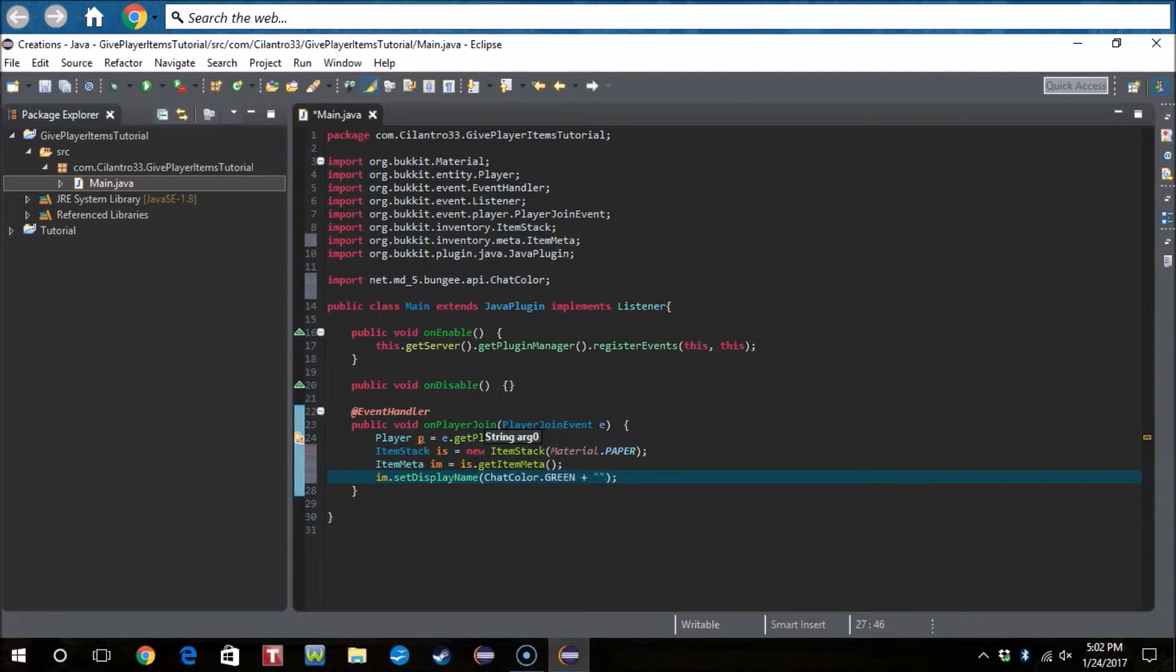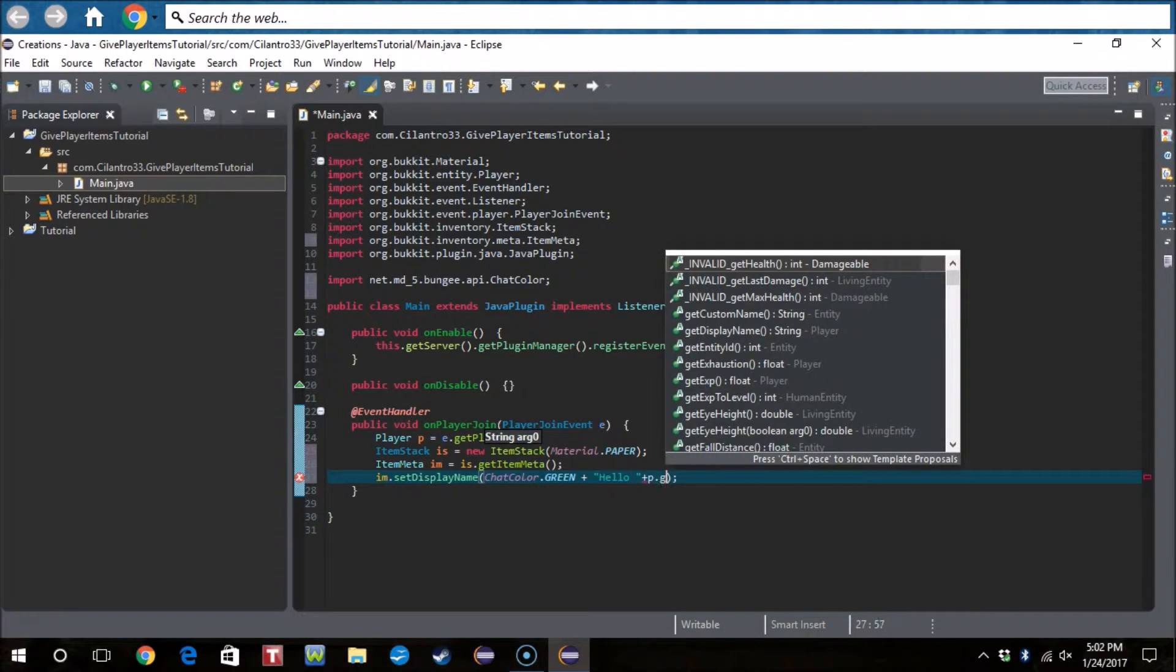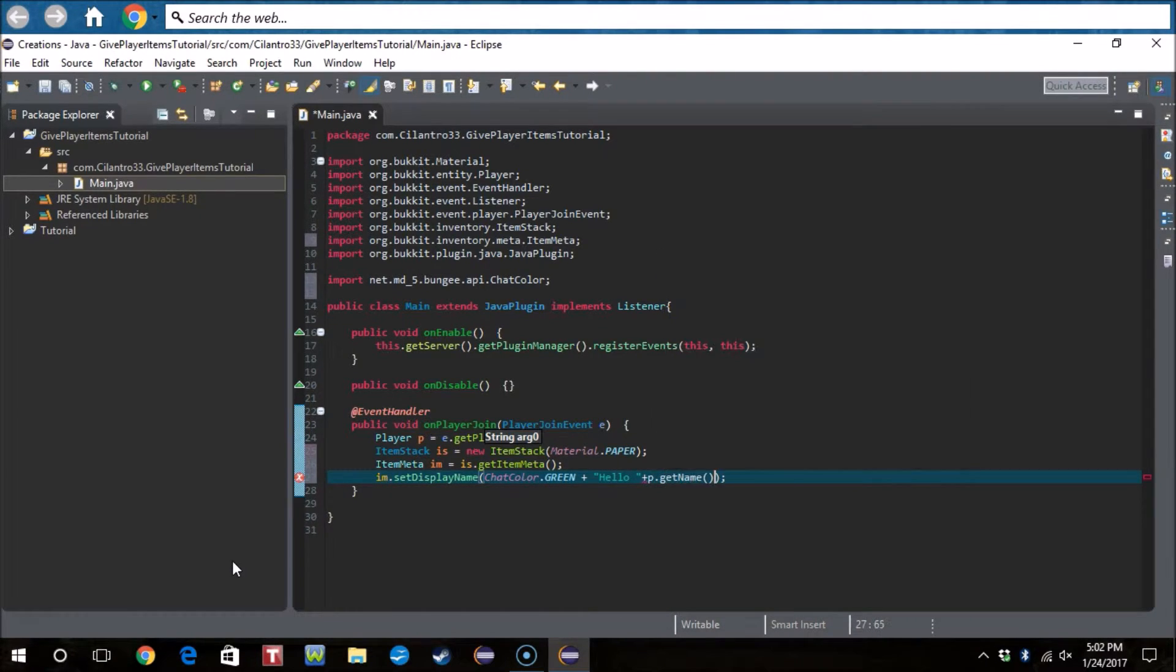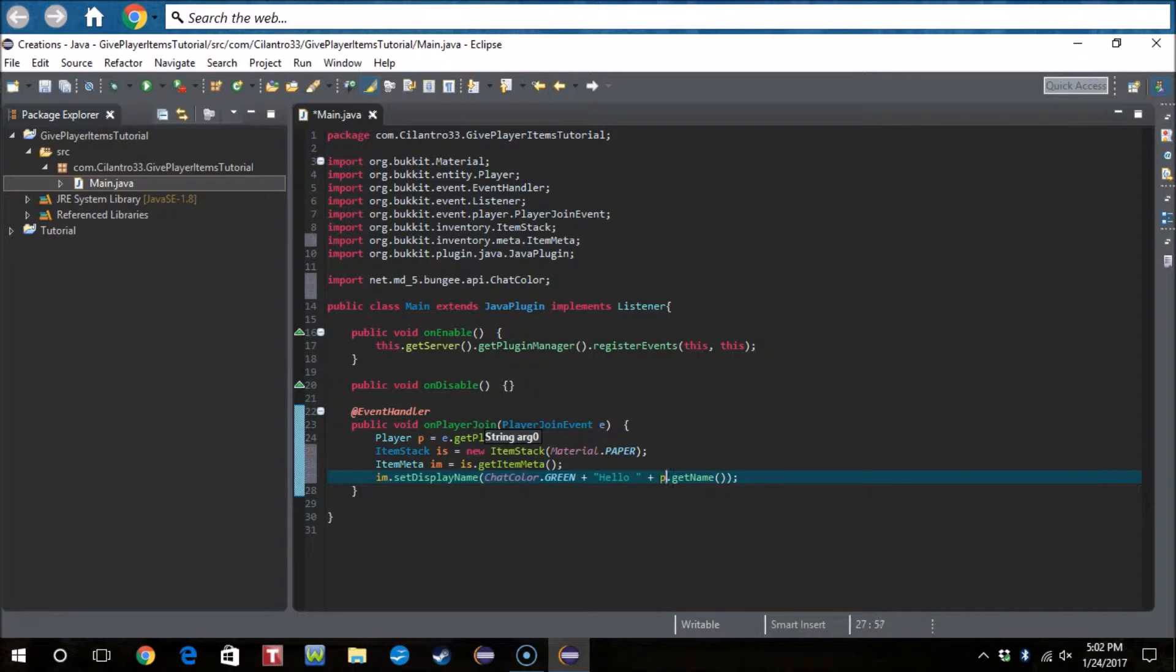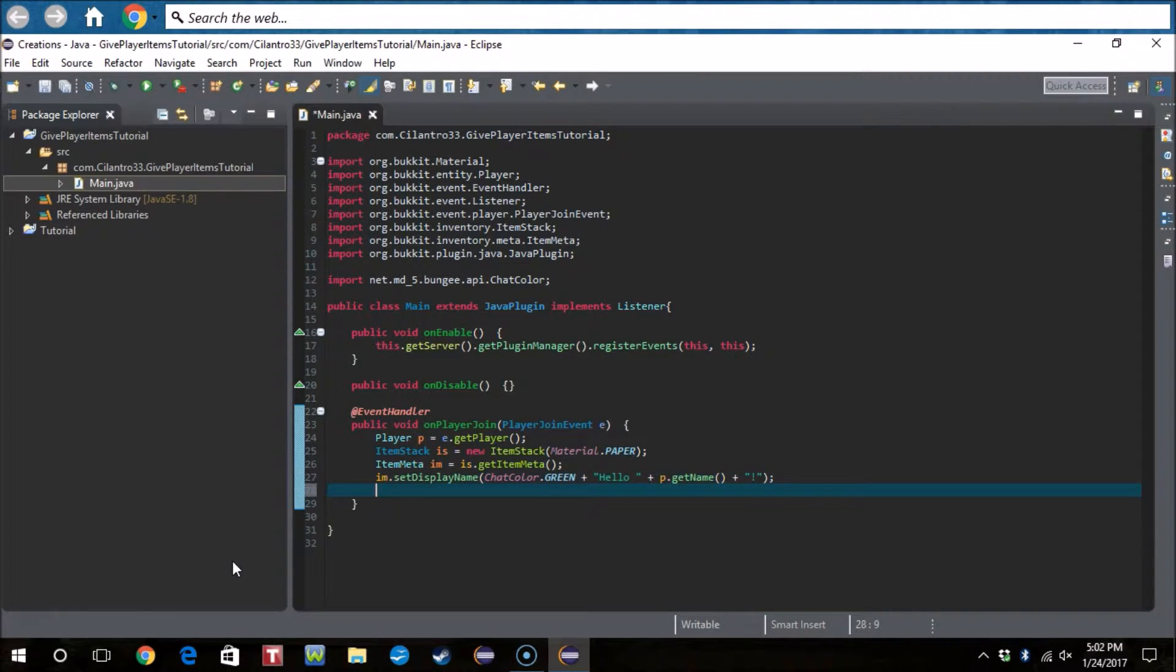Plus then hello, and then we can do the player name again, p.getName. Actually go spaceless because I'm like that. Then boom, exclamation point.